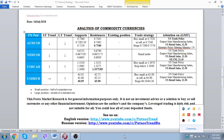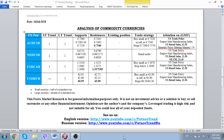Hello to all our subscribers. Today is the 16th of July 2018, and we are presenting our analysis of the commodity block of currencies for this trading day and for this trading week.